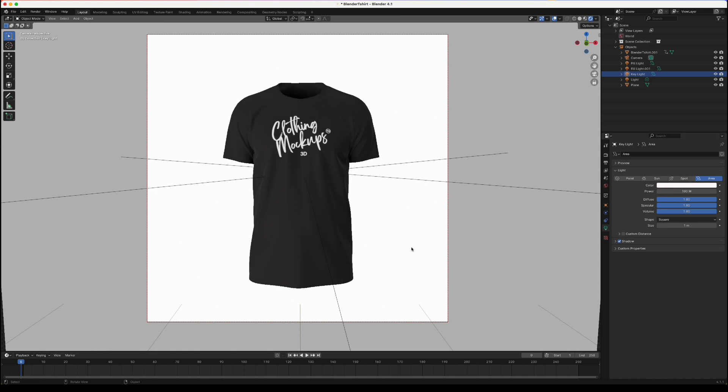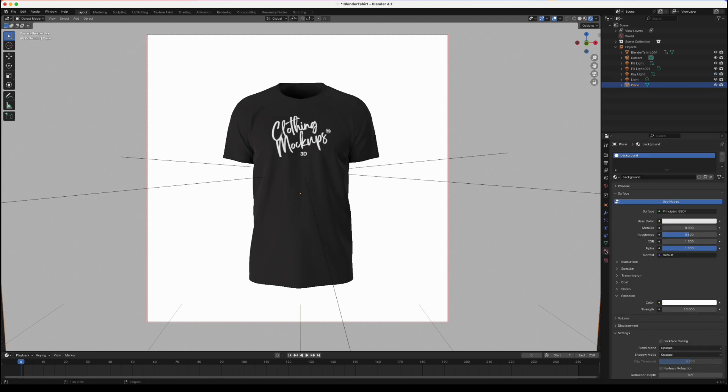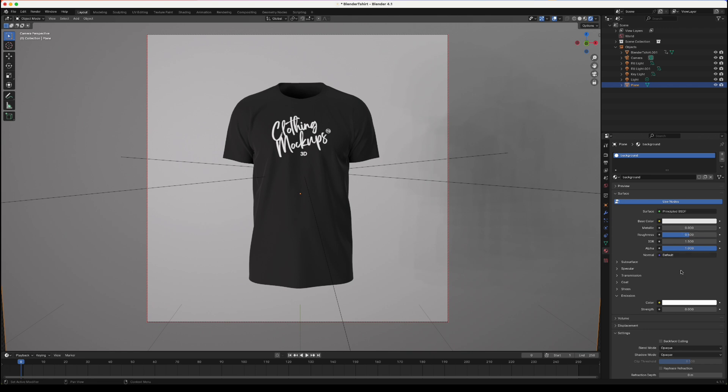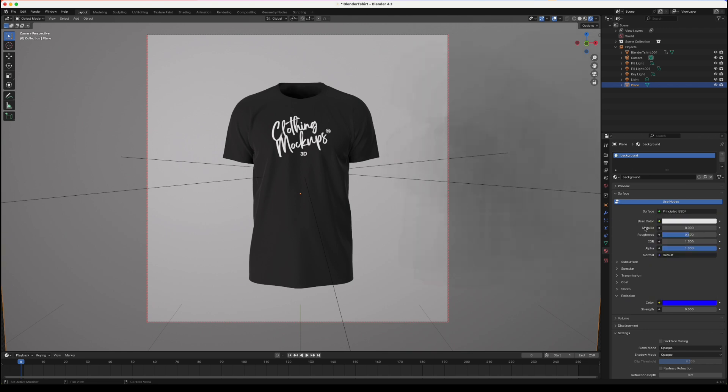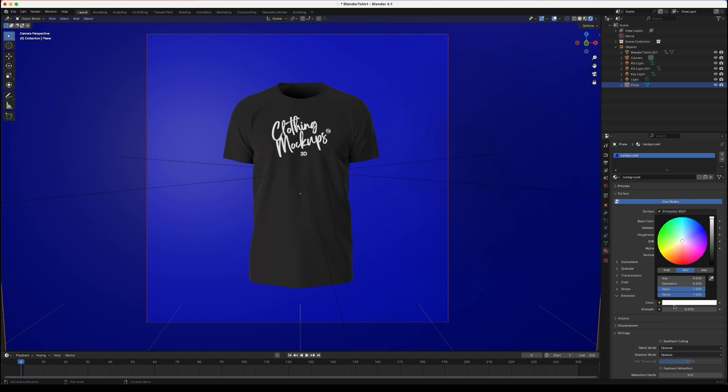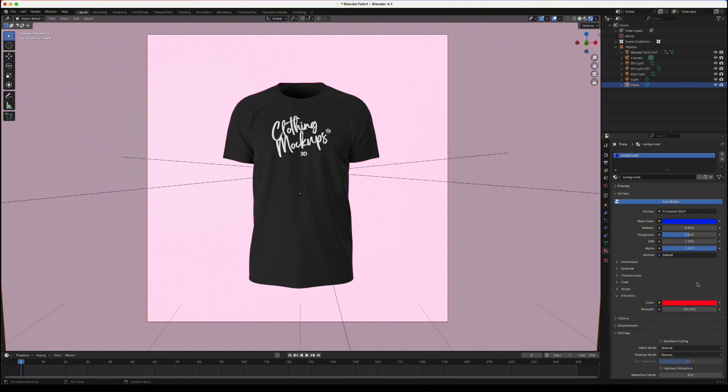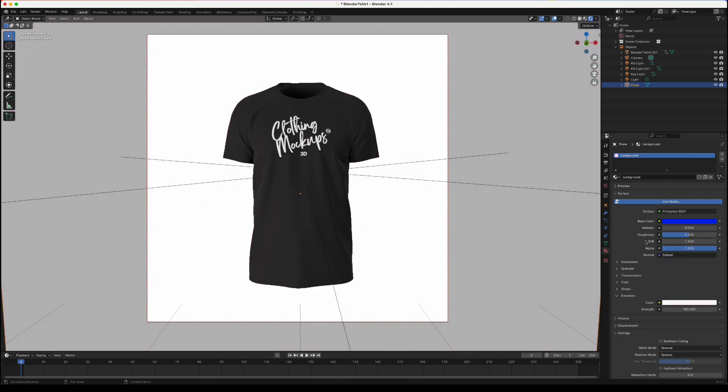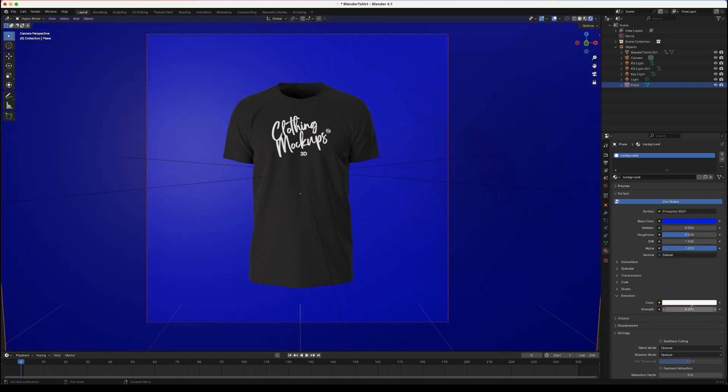You can also change the colour of the background by clicking on the background making sure you're in the materials tab. A tip is to take the strength of the emission down from 10 to 0 and then now if you want to you can change the colour to say a blue background and it will change the colour here. If you change it here it will just change the light the emission colour. Let's put the emission up to 100 and you can see that it's changed it a lot. Let's turn that off by pressing zero and keep that in blue.